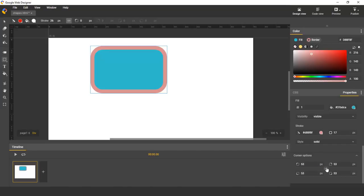You can apply the same radius to all corners, or change only one of them.